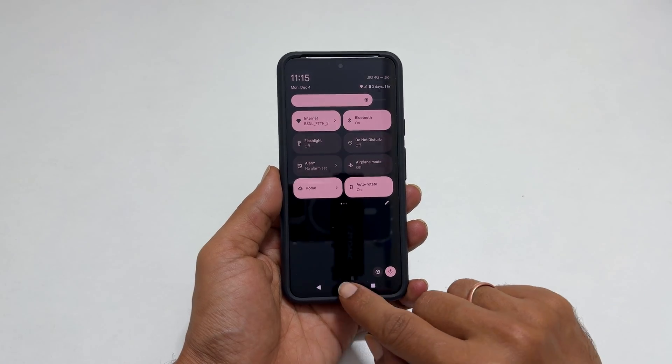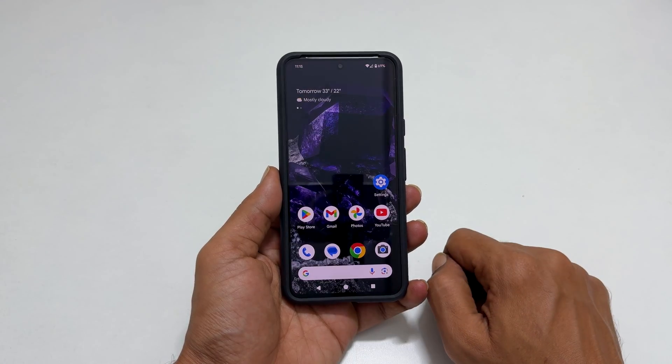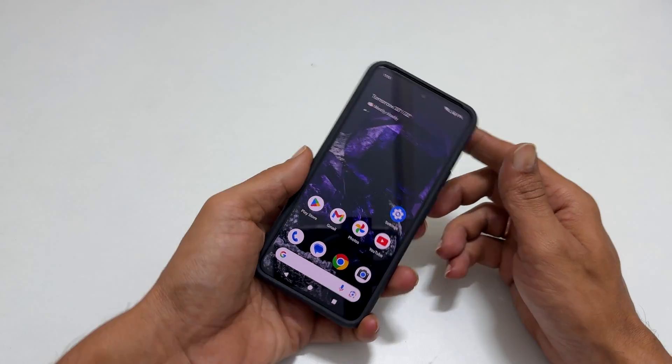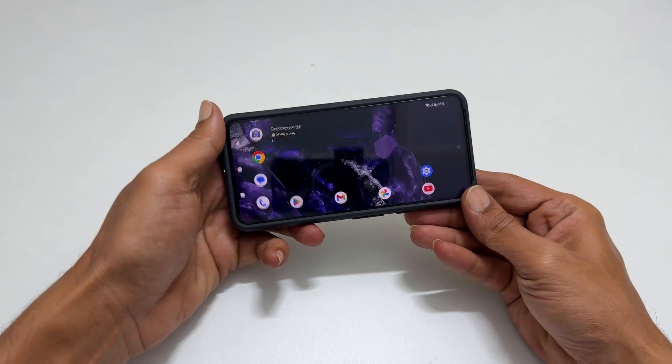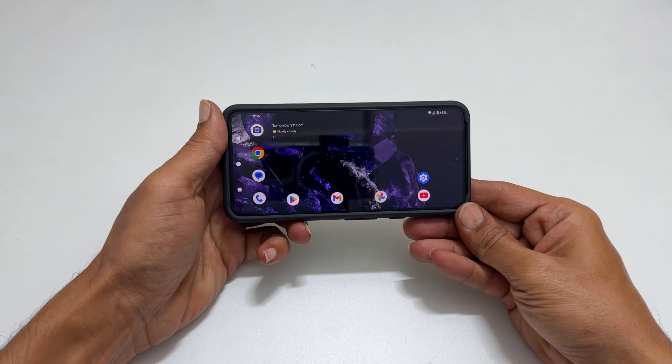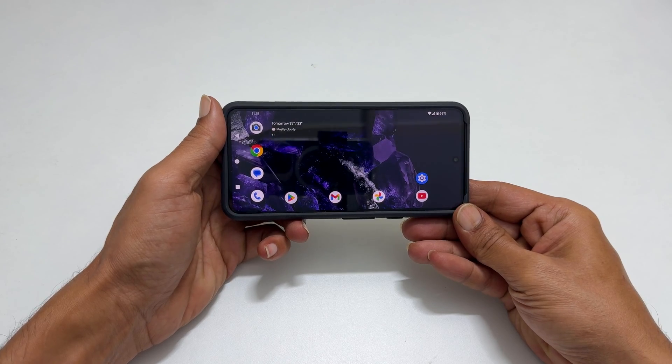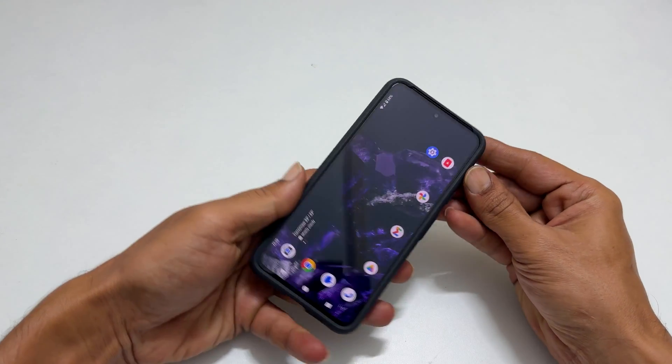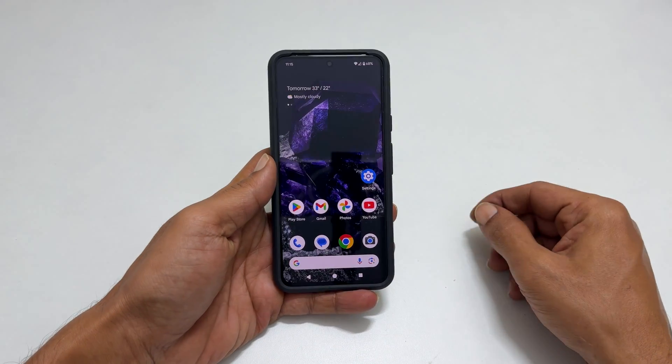In the future, whenever you change the phone's orientation, the home screen autorotates to Landscape or Portrait mode.